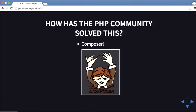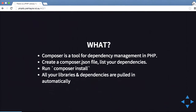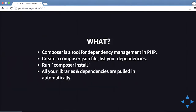How has the PHP community solved this at large? There's a really good tool that came out a couple of years ago called Composer. Composer is a tool for dependency management in PHP. You can create a composer.json file which tells the PHP project about all of your dependencies, and then you run a command called composer install and it will install all of your dependencies for you.